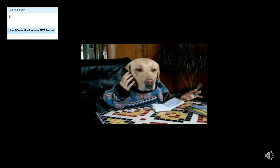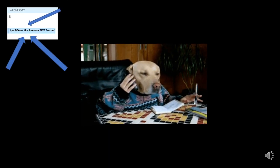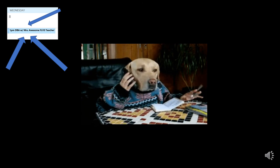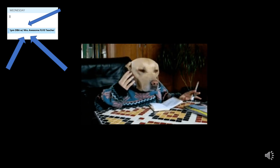Make sure you add your appointment to your calendar and don't forget to answer the phone when we call. I know you are going to do awesome.